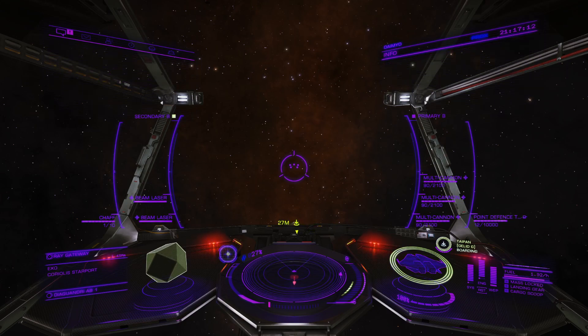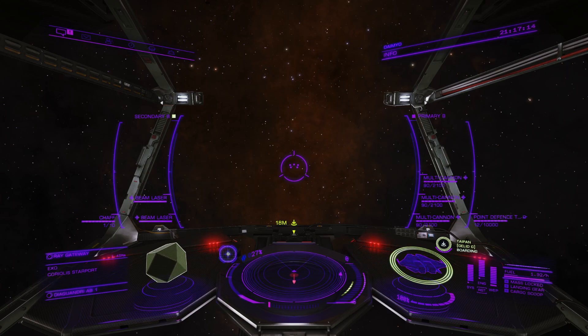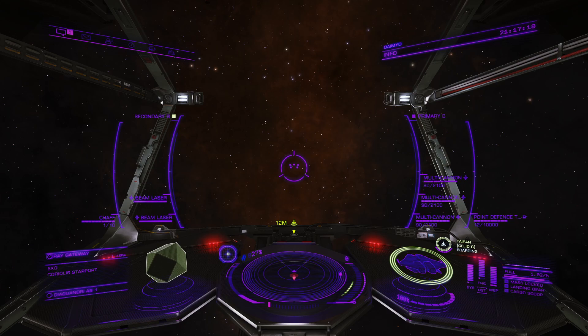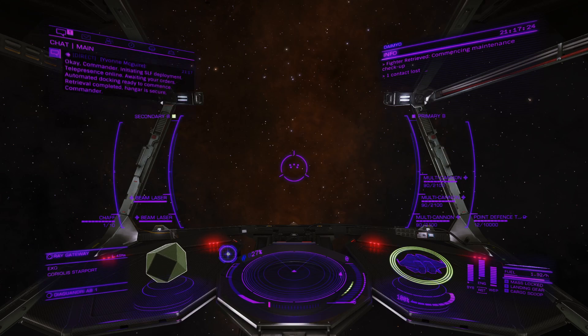Hopefully it's helped you out. Have a great day, have a great evening, whatever you choose to do after watching this. And as always, I'll see you when I see you next. Ciao for now. Docking completed. Hangar is secure, Commander.